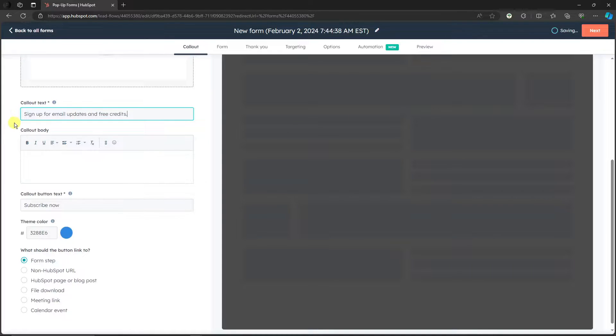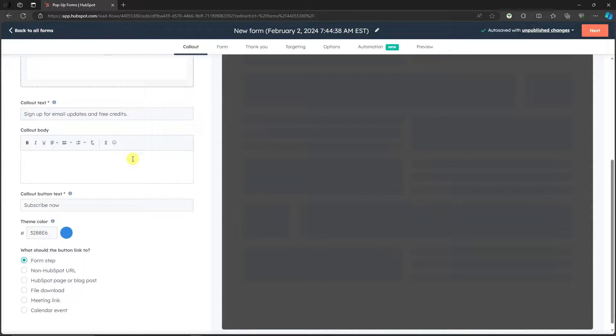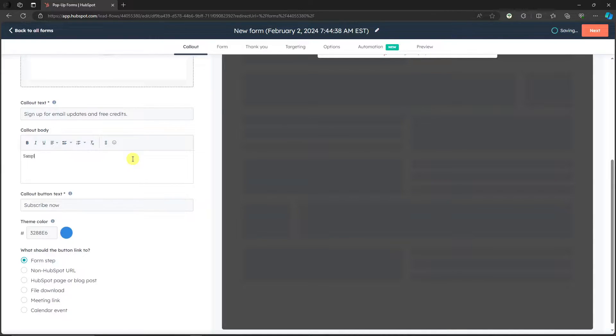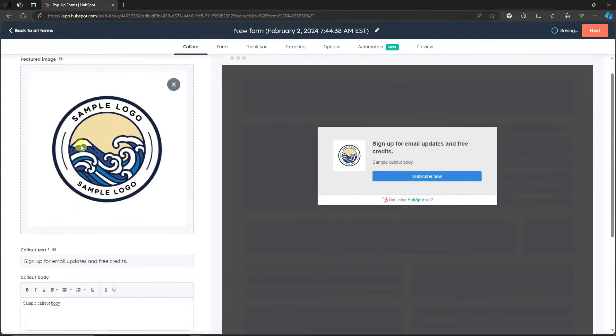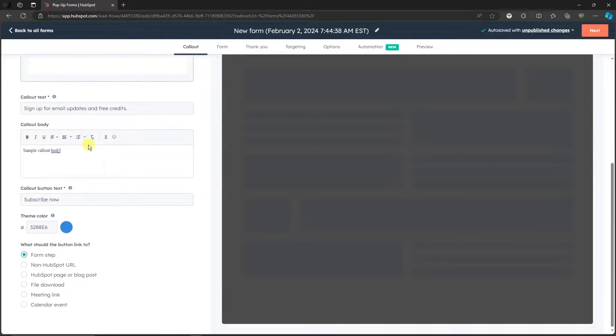Call out body - you can still add the subtext here, basically supporting your call out text. For example, 'sample call out body.' So guys, please take note that everything you do here will show on your output. So basically the limit here would be your imagination.